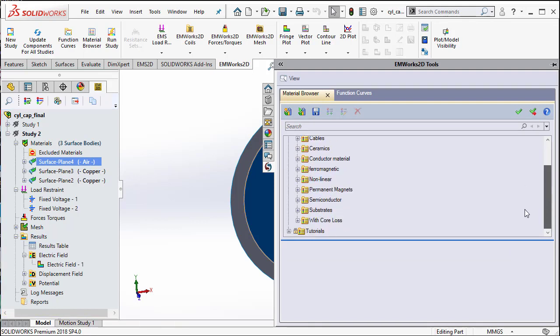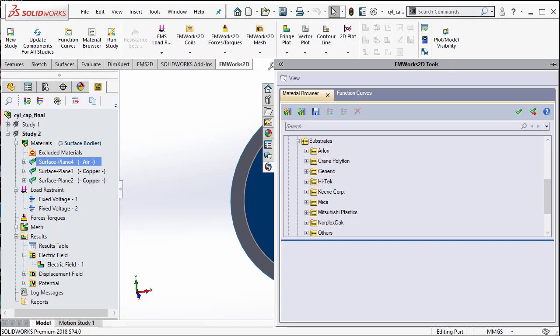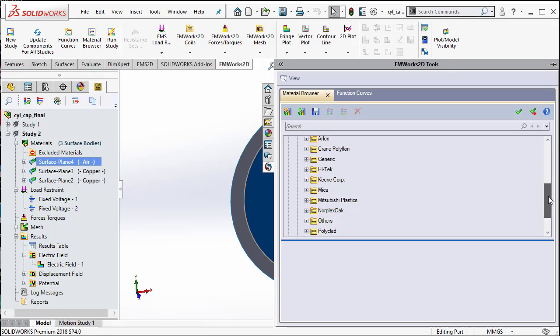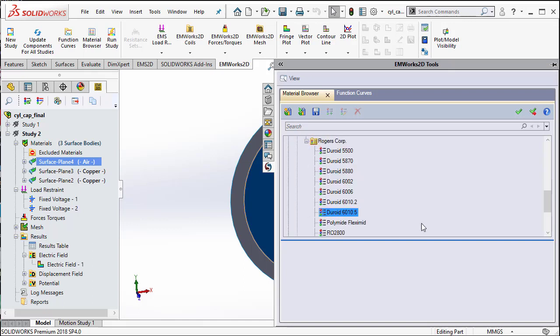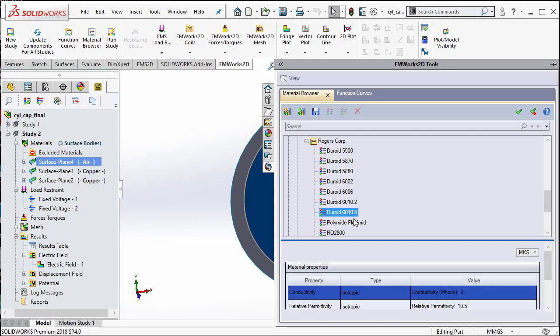And then, I open the folder of substrates and then I could probably select, say, a dielectric substrate from, say, Rogers. So, maybe Duroid and then say OK.